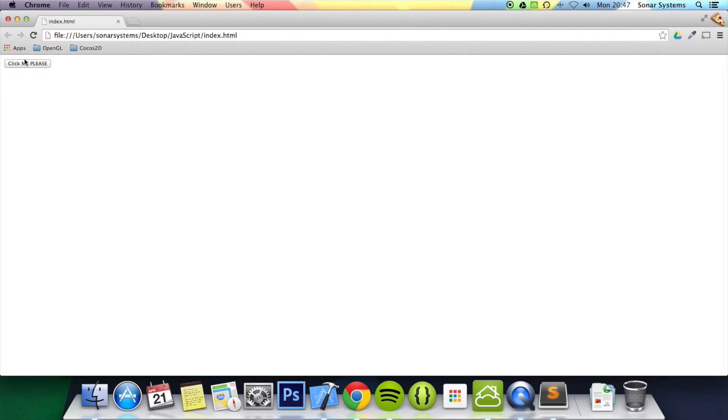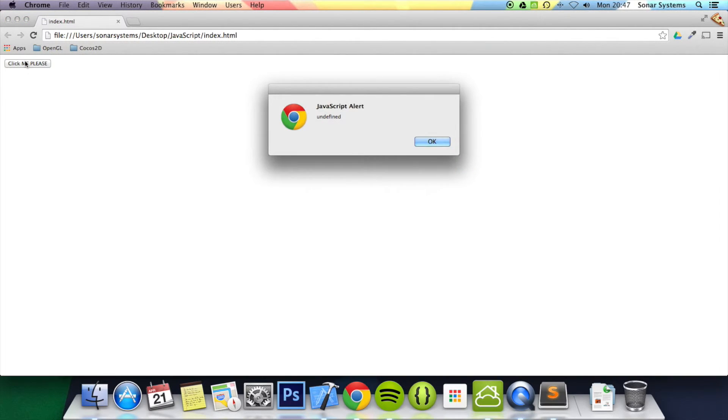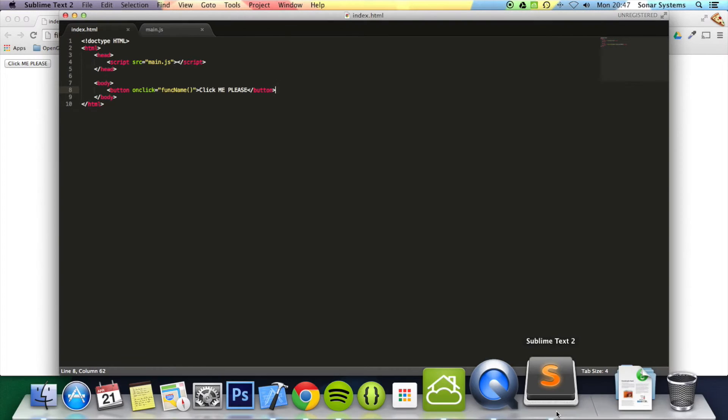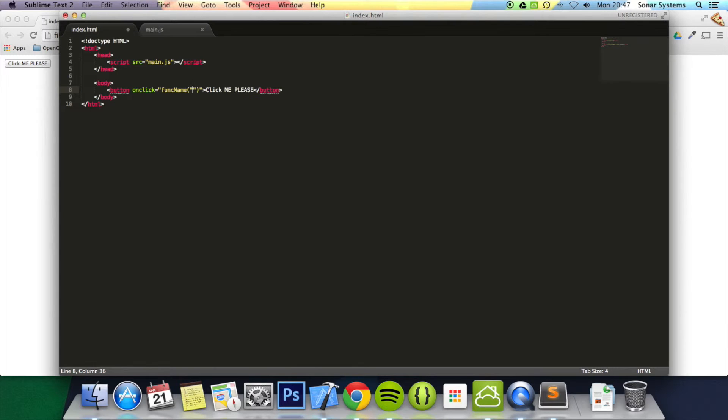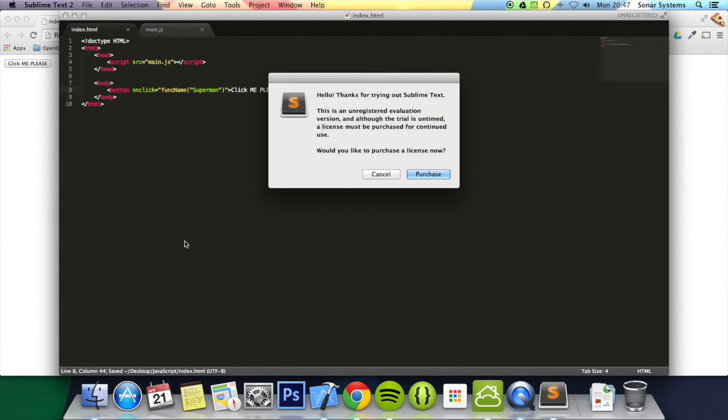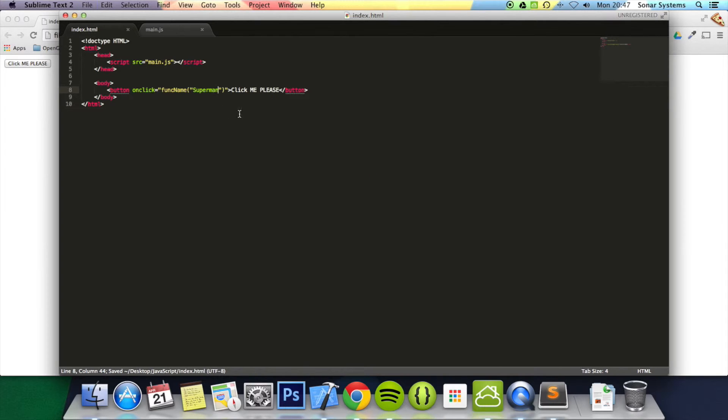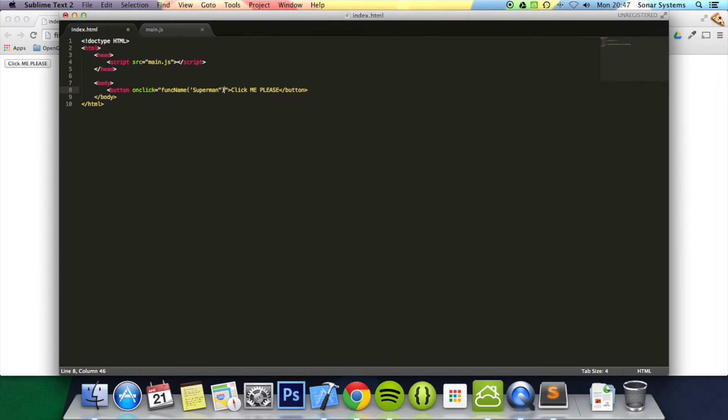And now if we refresh, it says 'hello I'm Batman' from the first one. If we click on it, it says undefined. It's undefined because I haven't passed in a parameter. So I'm going to put in a different prompt, 'I'm Superman,' so you can actually see the different parameter.